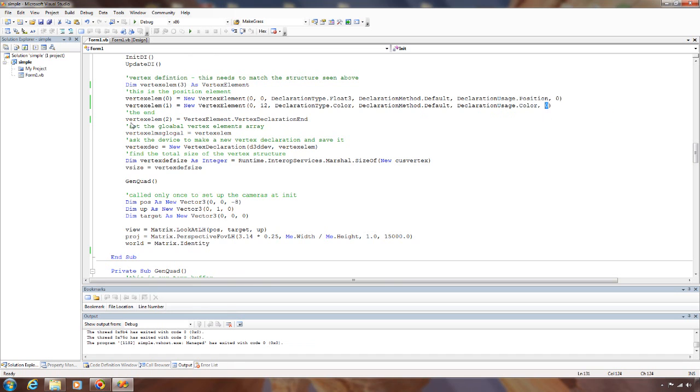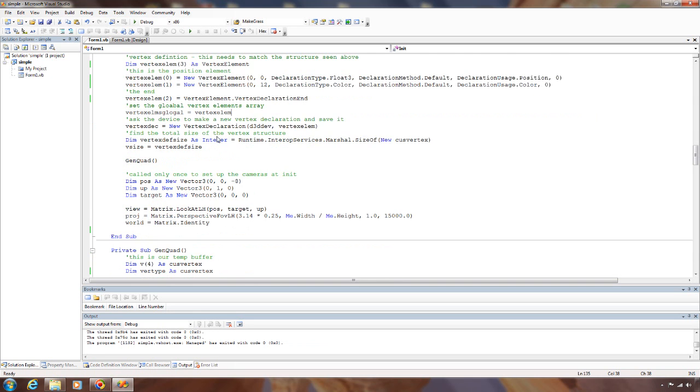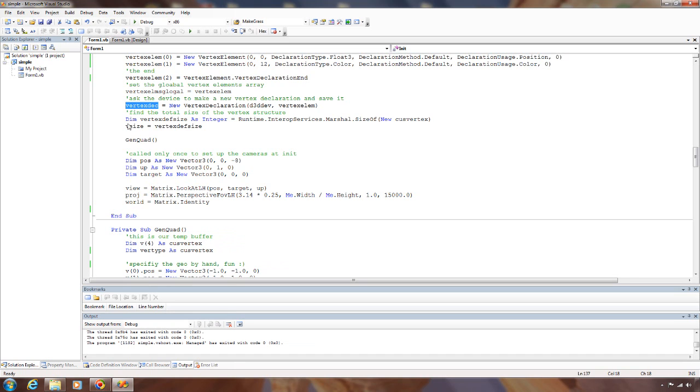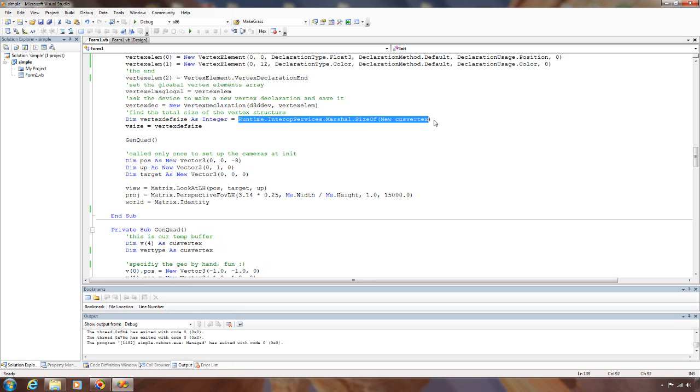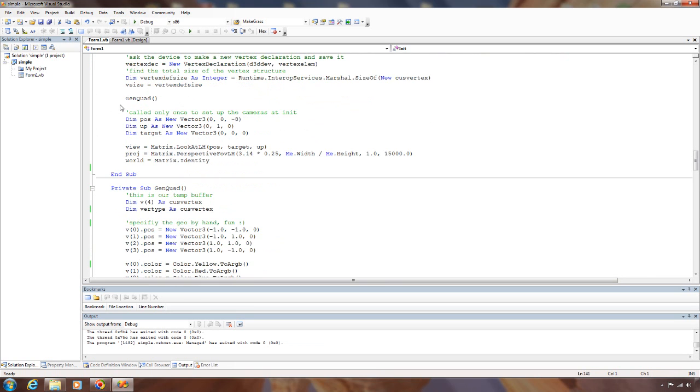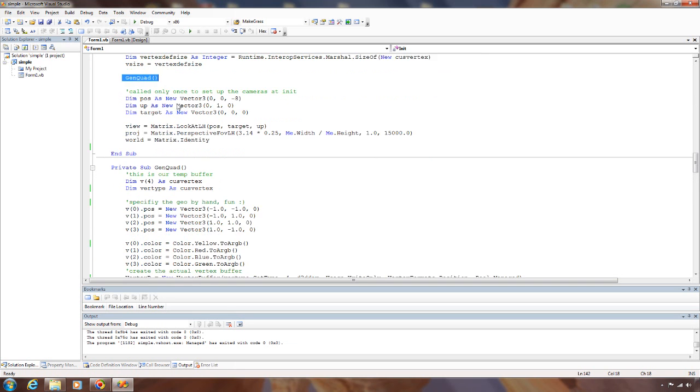Then we need to add the vertex declaration end. Then we ask the device to make a vertex declaration for us based on our vertex elements and we save that. And then we go get the size of our vertex structure. Then we're going to go build our quad here.